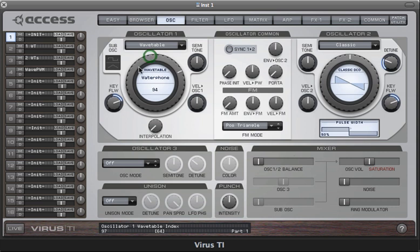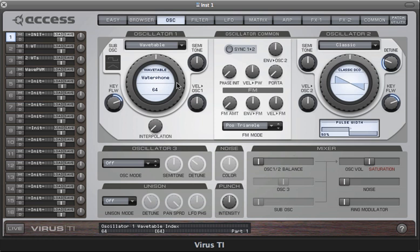I'm just going to set index in the middle now. So the transitions between each of the waves is very smooth, and that's because what happens is for every value of index, what you actually hear is a blend of the two nearest waveforms.